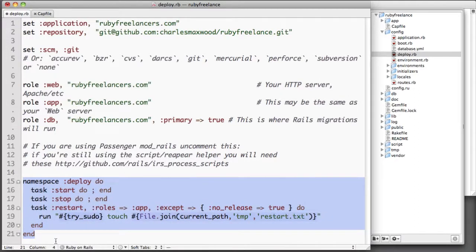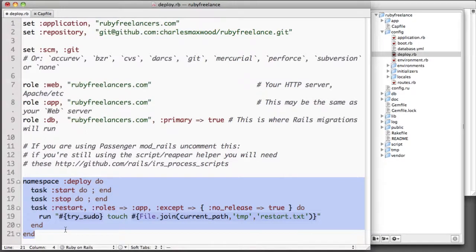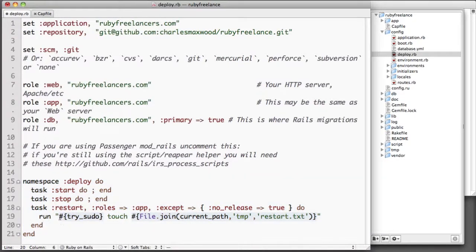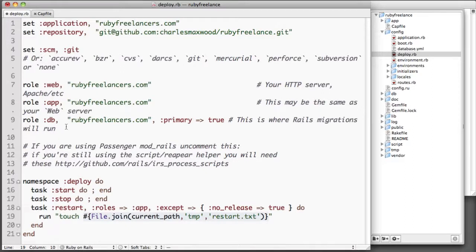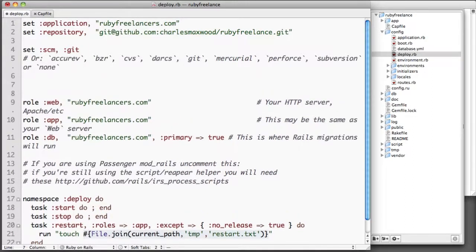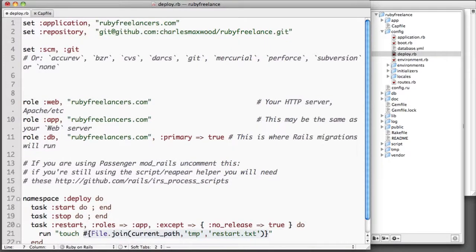We'll go down here. One thing that I did here is I uncommented this deploy start, stop, and restart. The reason that I did that is because I actually need it to stop and start the server and this does things for Passenger.